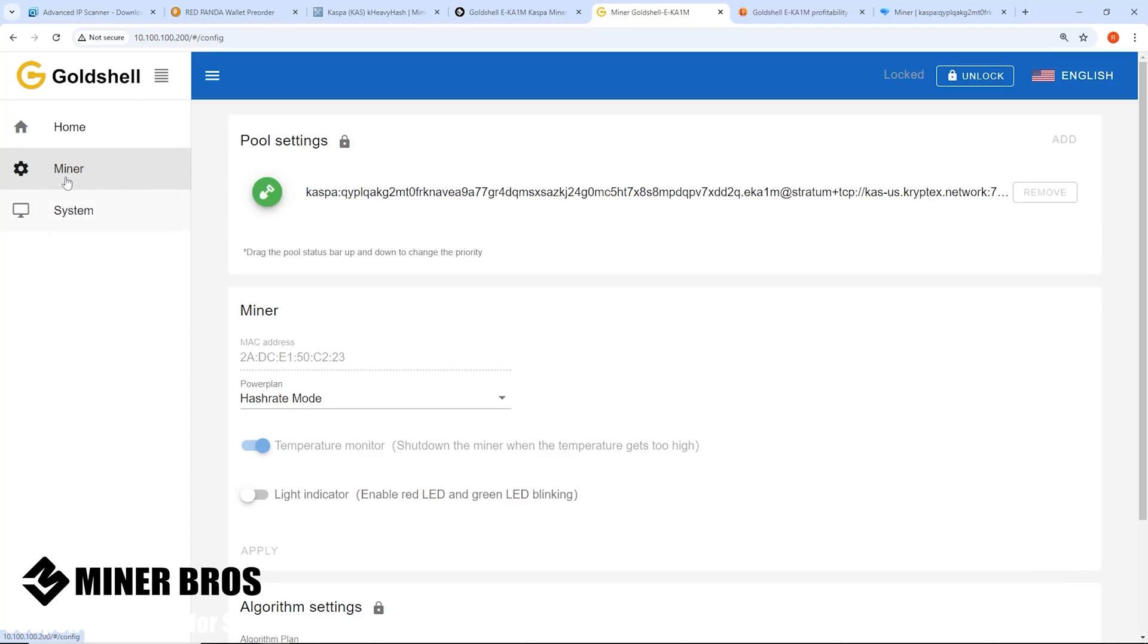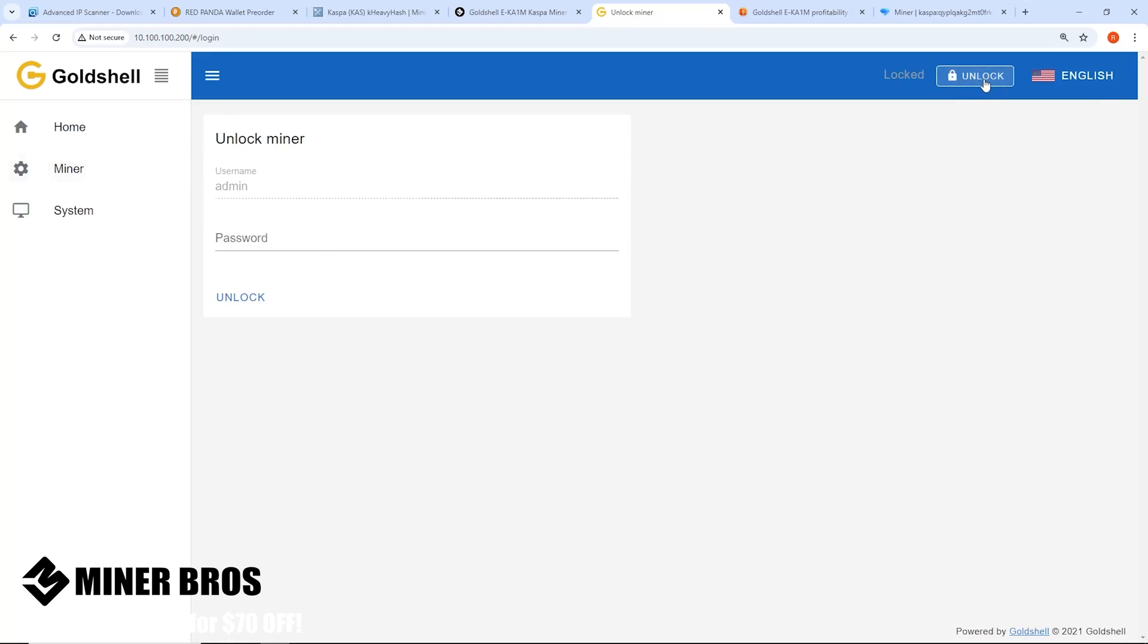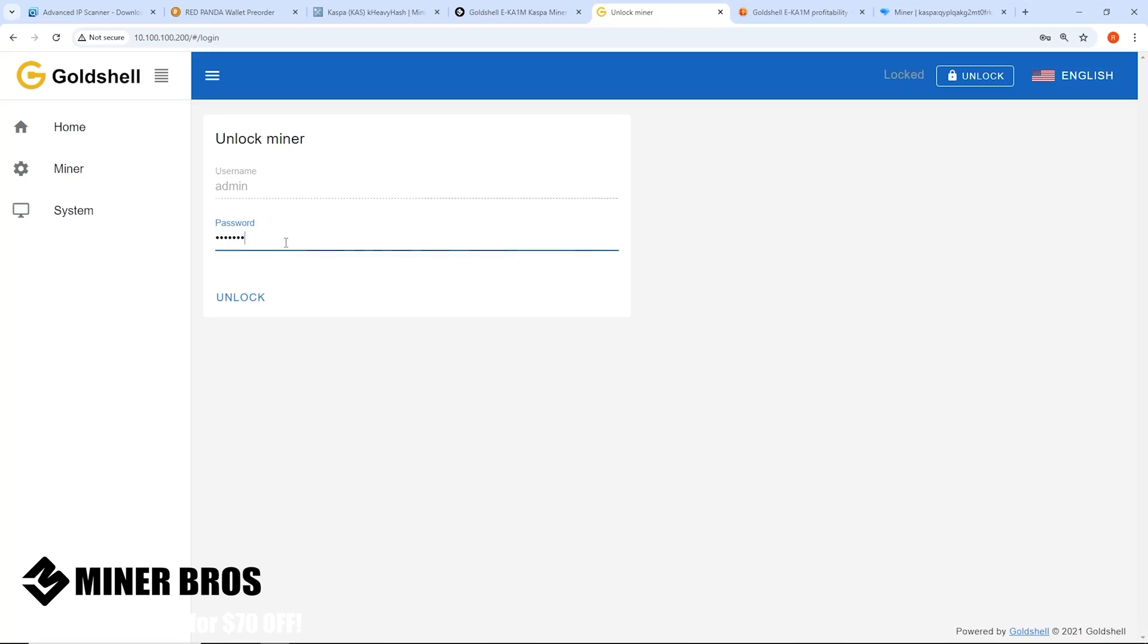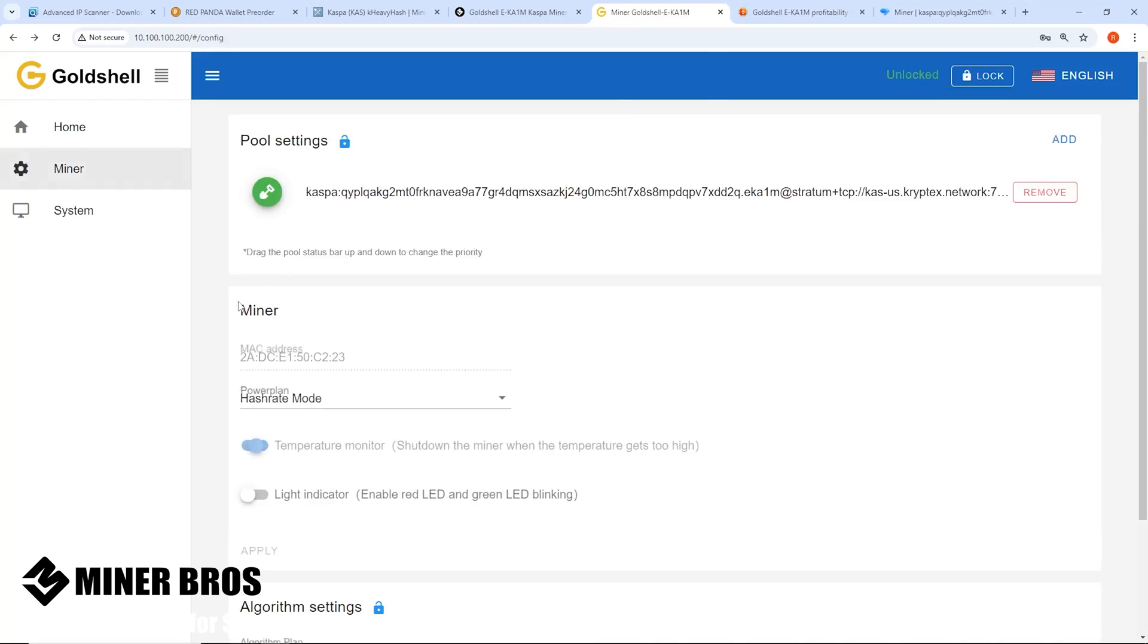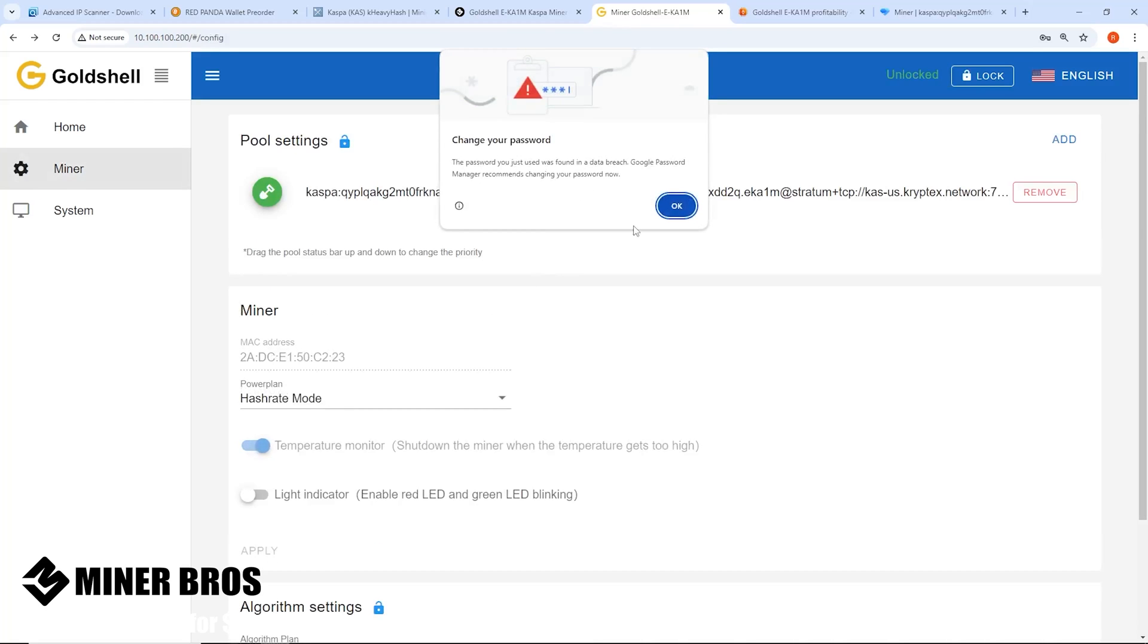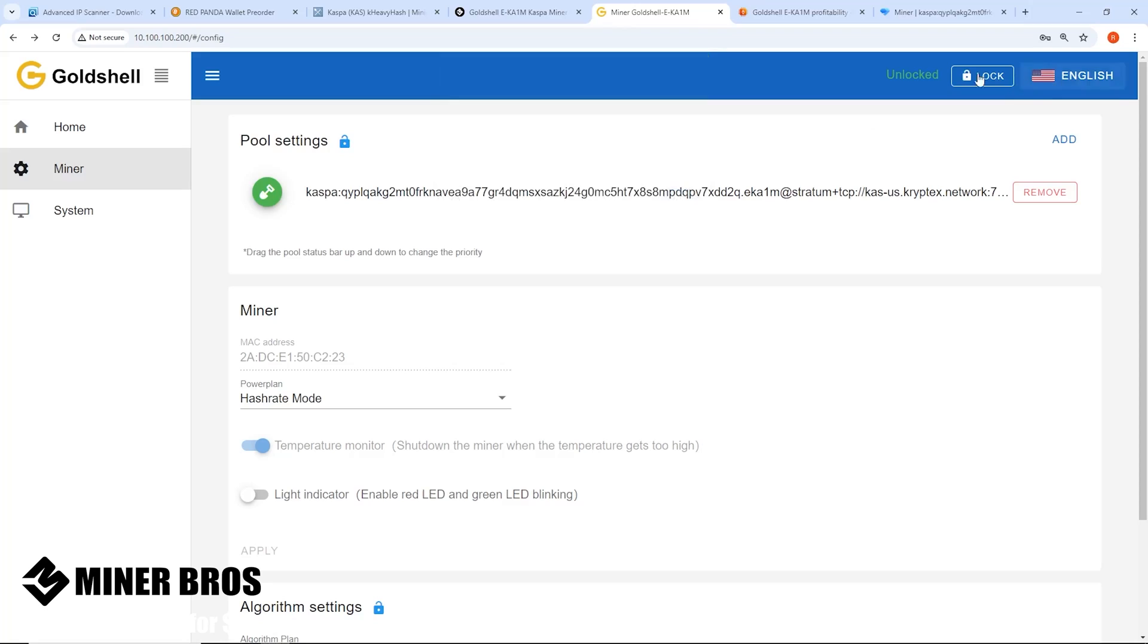Now you want to set it up to mine to your address. You want to go to Miner tab on the left here, top left. Now we're going to add our pool settings and such, but first we need to unlock it. There is a lock/unlock button at the top right. You'll want to put in the password which is 123456789. That's the stock default username and password, admin and then one through nine, unlock.